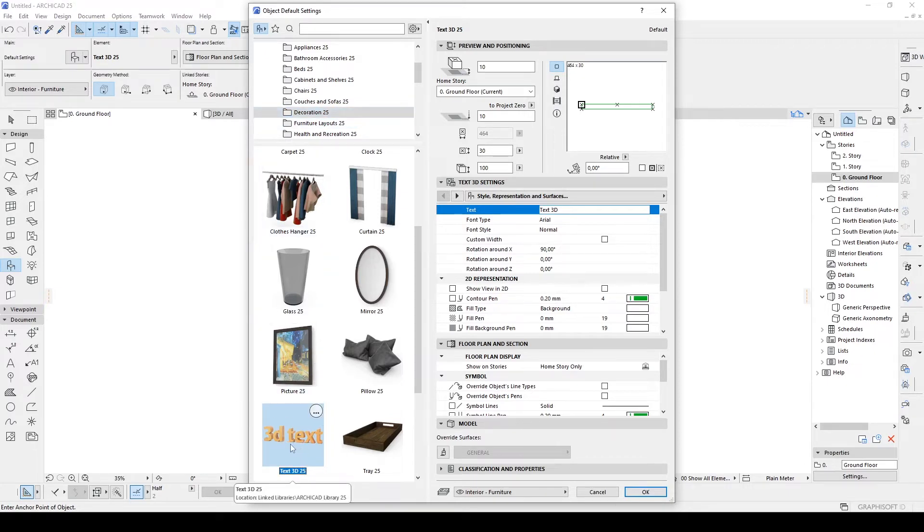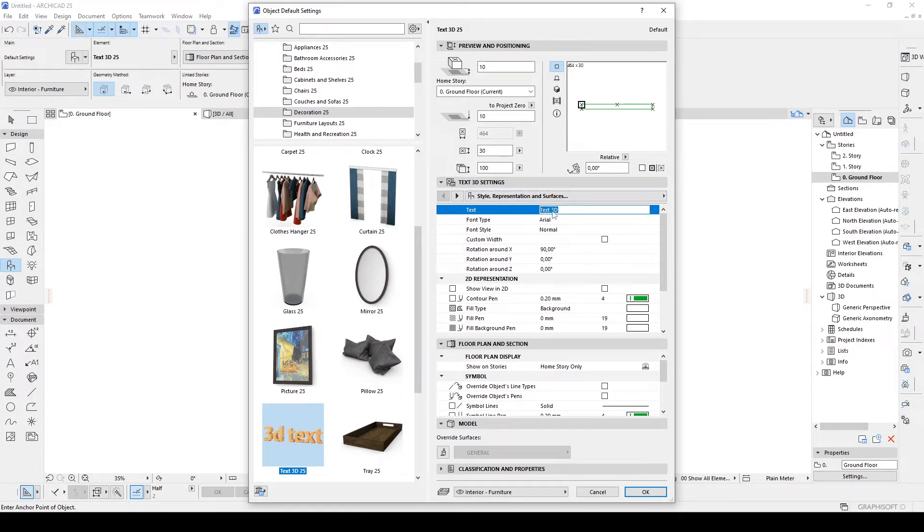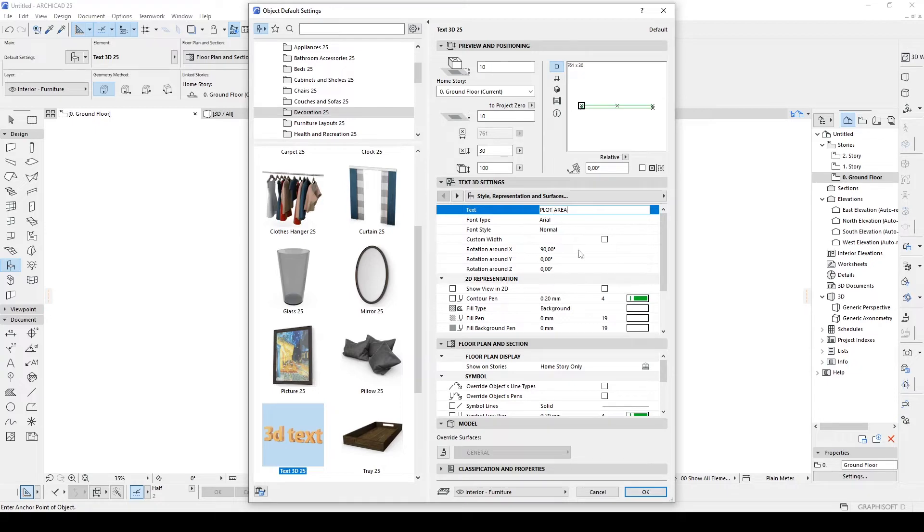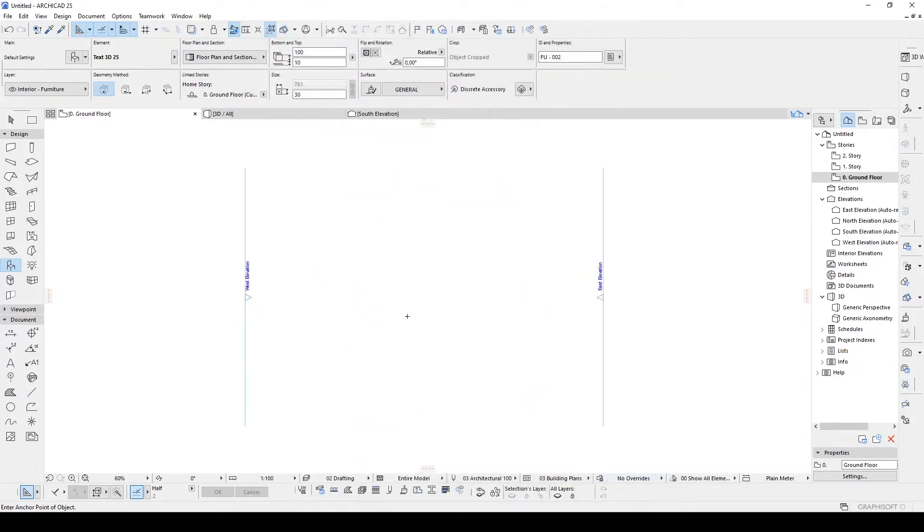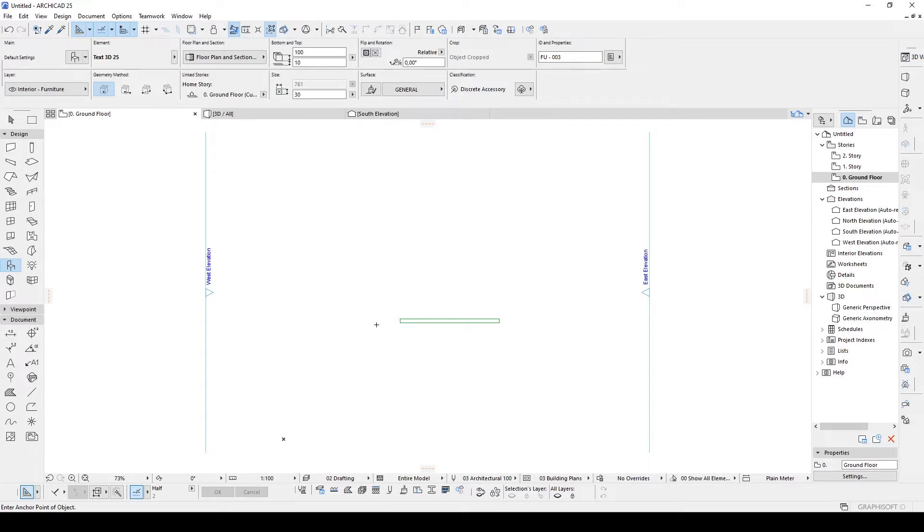Let's click that and we are going to input a specific name here. For instance, plot area or you can input your site area or working area etc. Let's click OK and place here, floor plan.